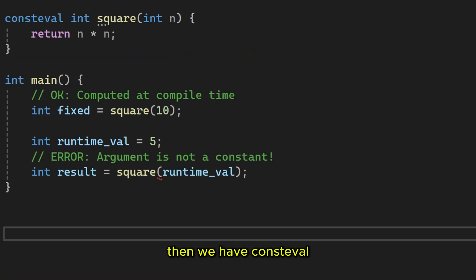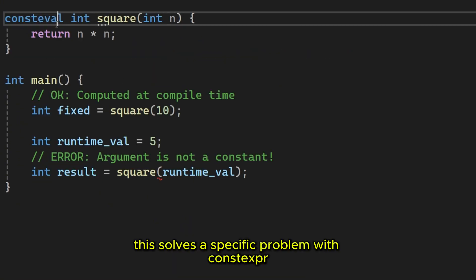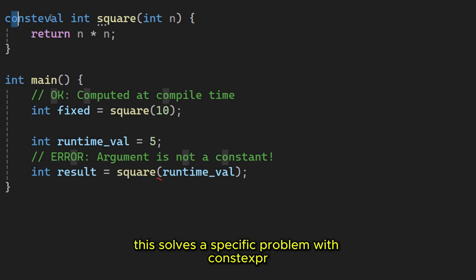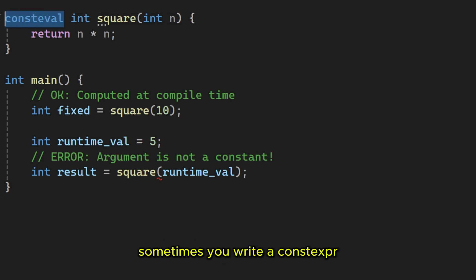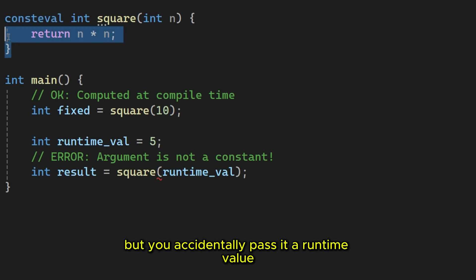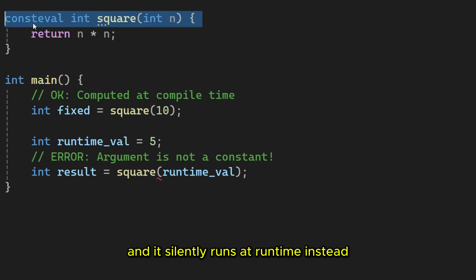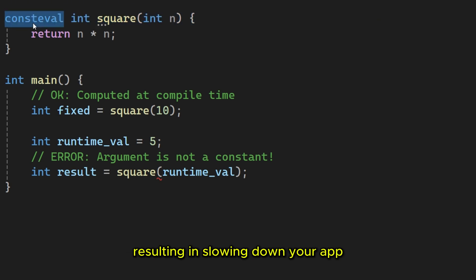Then we have constival. This solves a specific problem with constexper. Sometimes you write a constexper function, expecting it to run at compile time, but you accidentally pass it a runtime value. And it silently runs at runtime instead, resulting in slowing down your app.